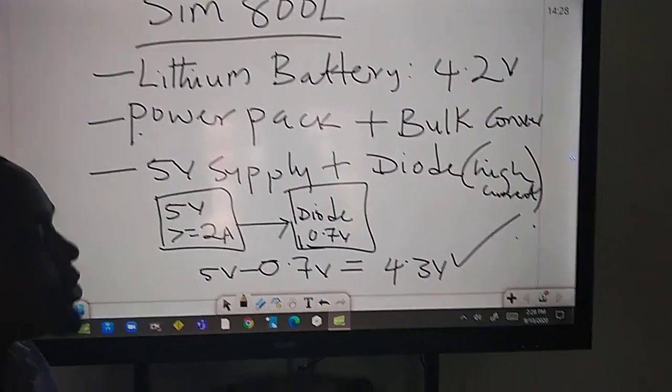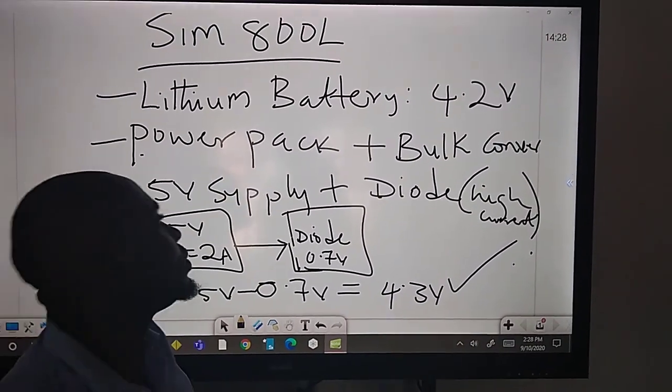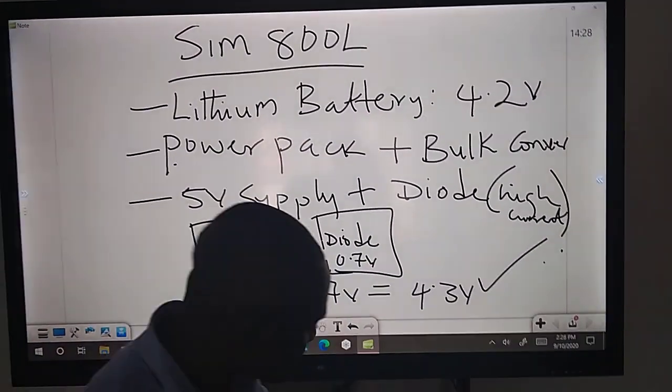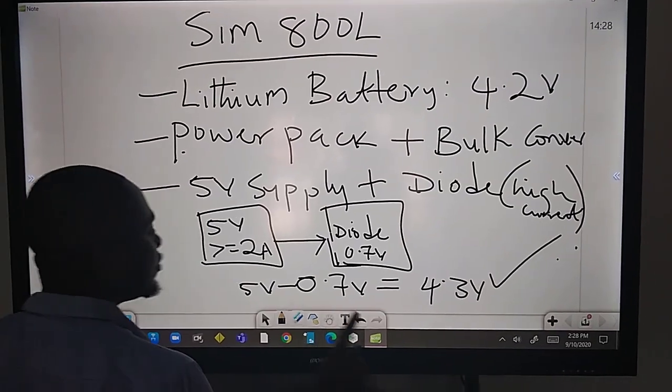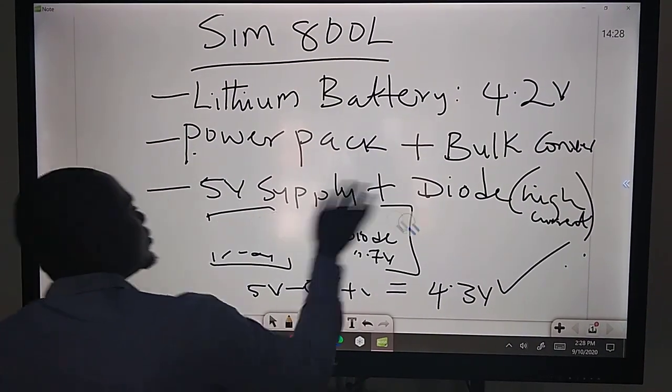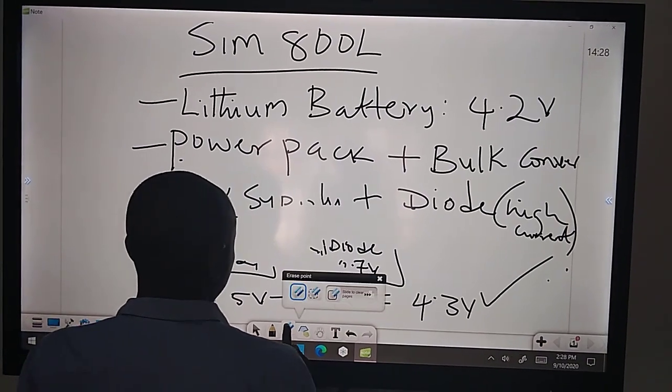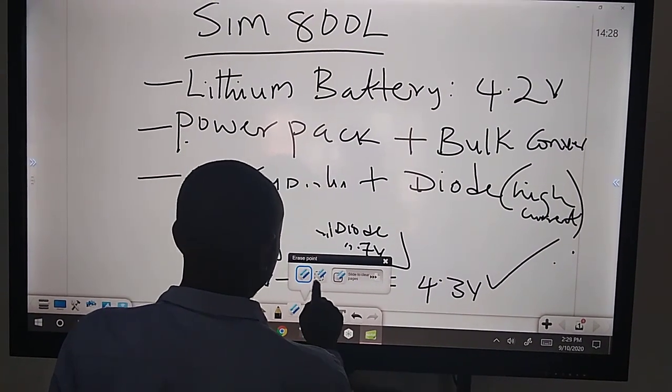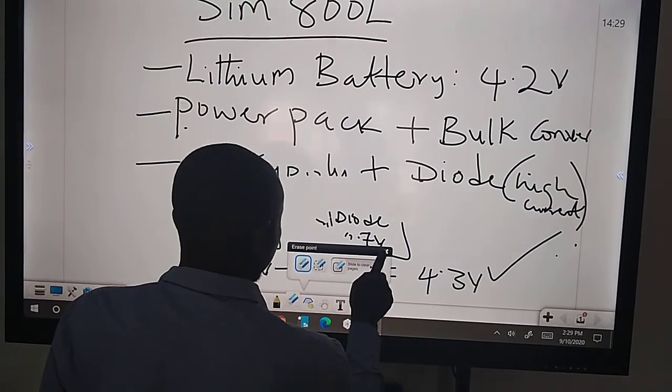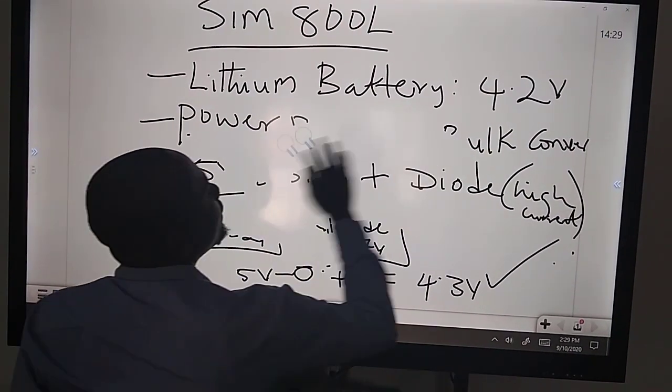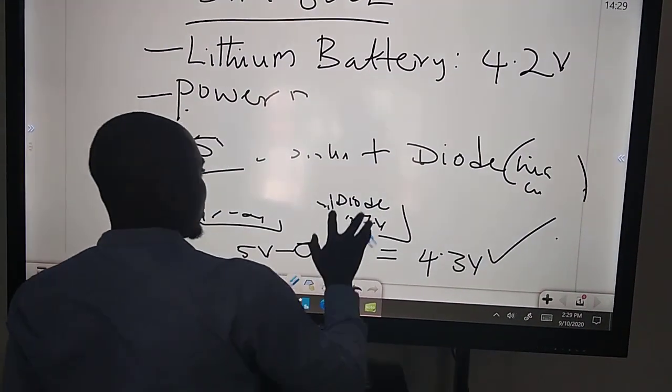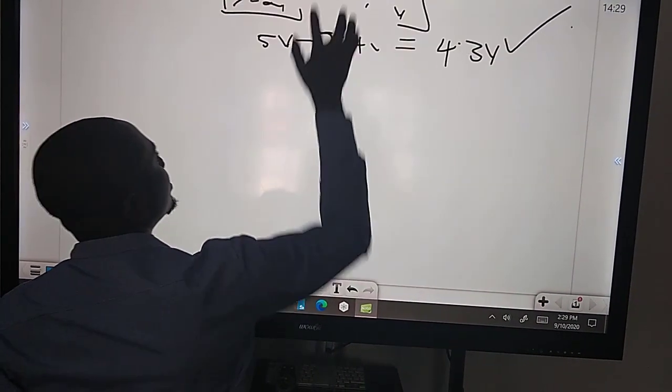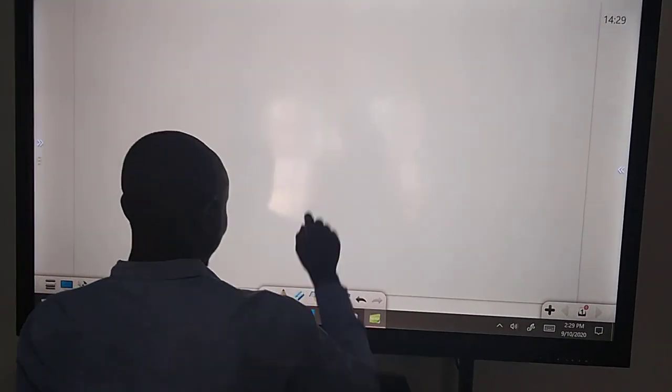It's going to be a high current diode, not just any diode. Be careful. Or if you don't have a high current diode, you can stack the diodes together to get the high current. So if you have 5 volts supply, you must make sure that it is actually greater than 2 amps. Don't forget that. Then this goes towards our diode.